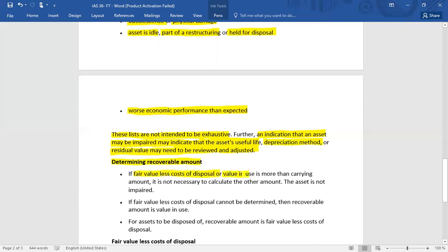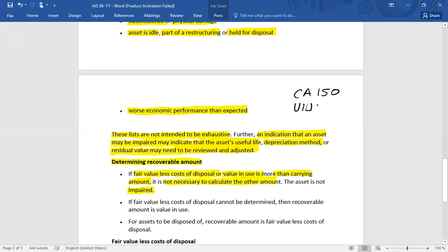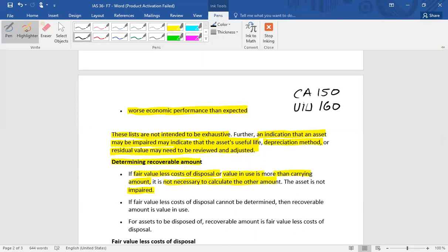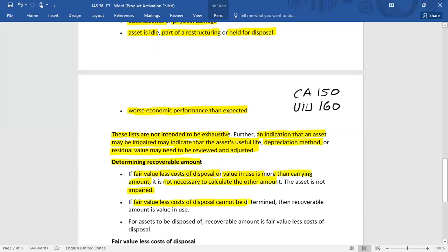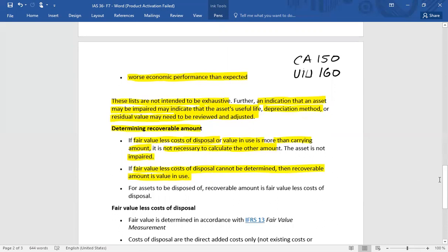When determining the recoverable amount, if either fair value less cost to sell or value in use already exceeds the carrying amount, there is no need to calculate the other amount — the asset is not subject to impairment. For example, if the carrying amount is 150 and value in use is 160, no impairment exists. If fair value less cost of disposal cannot be determined, the recoverable amount is only value in use. For assets to be disposed of, the recoverable amount is only fair value less cost of sale.